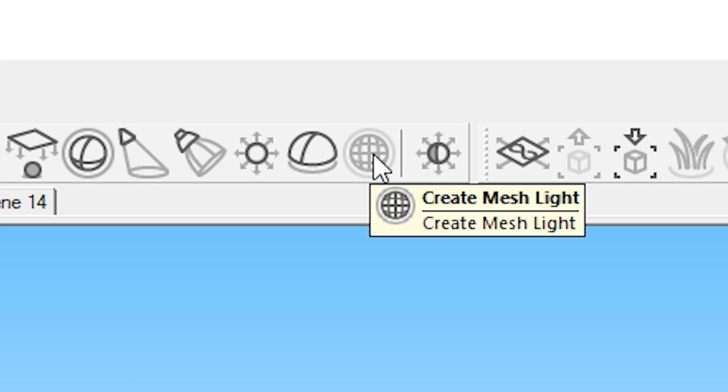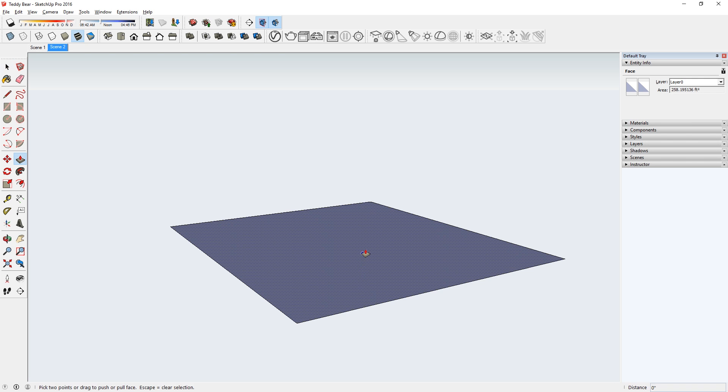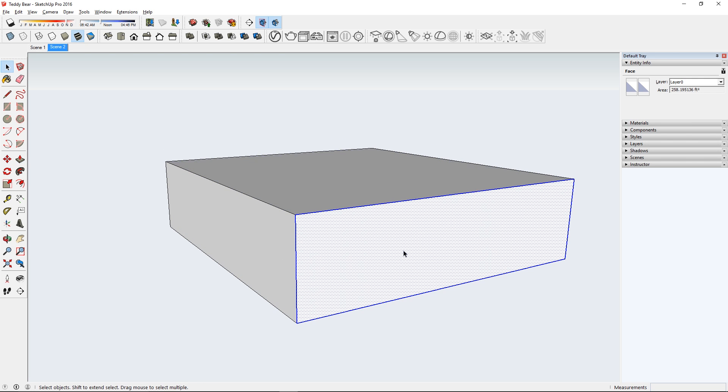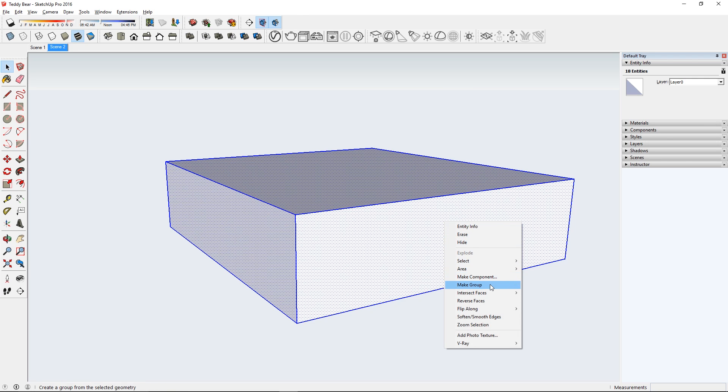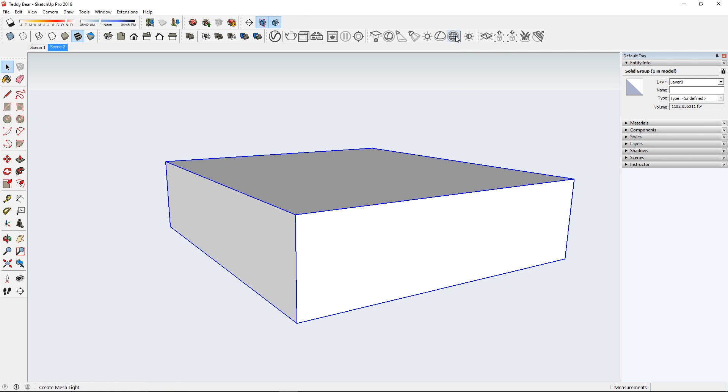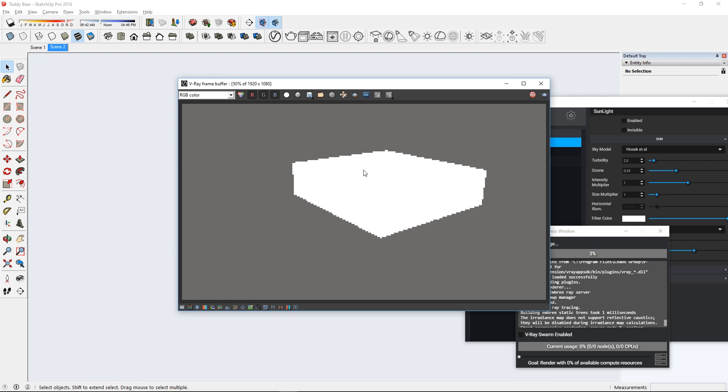Number 4, Mesh Light. This button allows you to turn an object into a light source. Just select a group or component and click this button and bam, there you go.